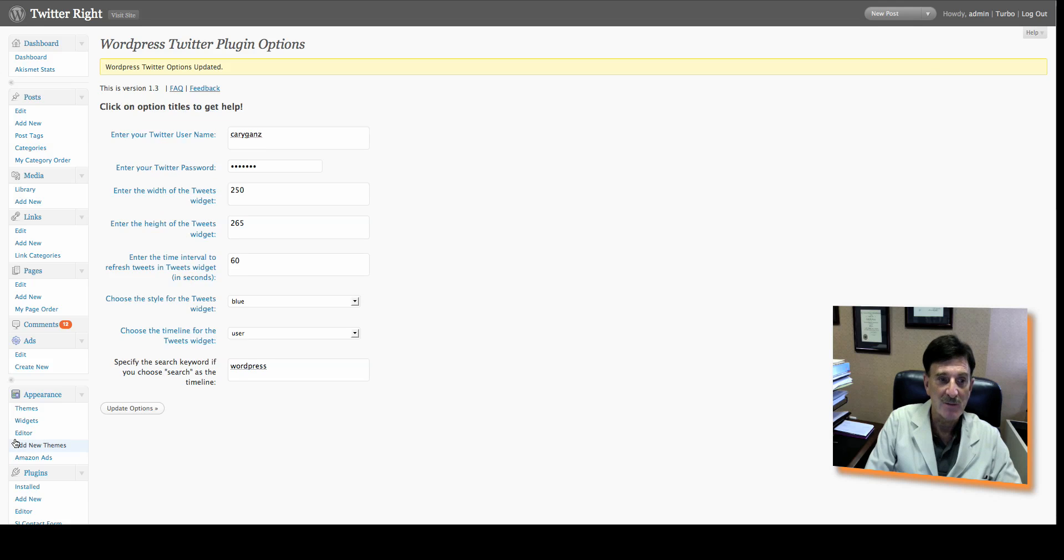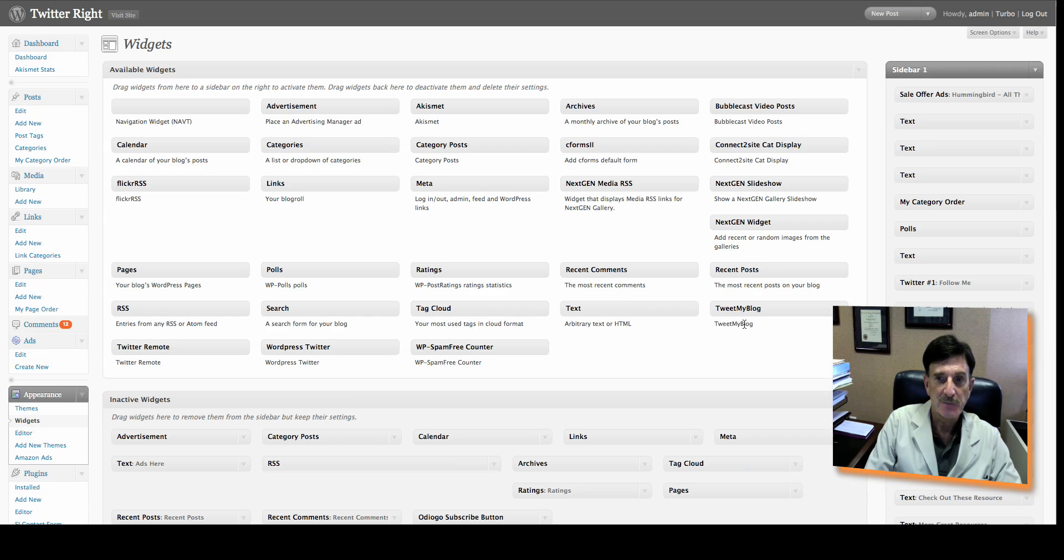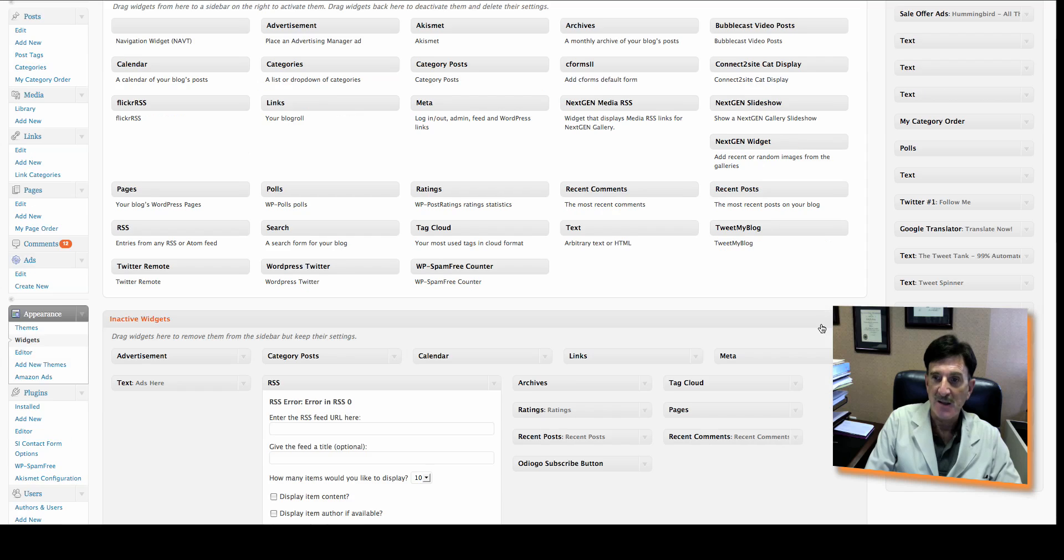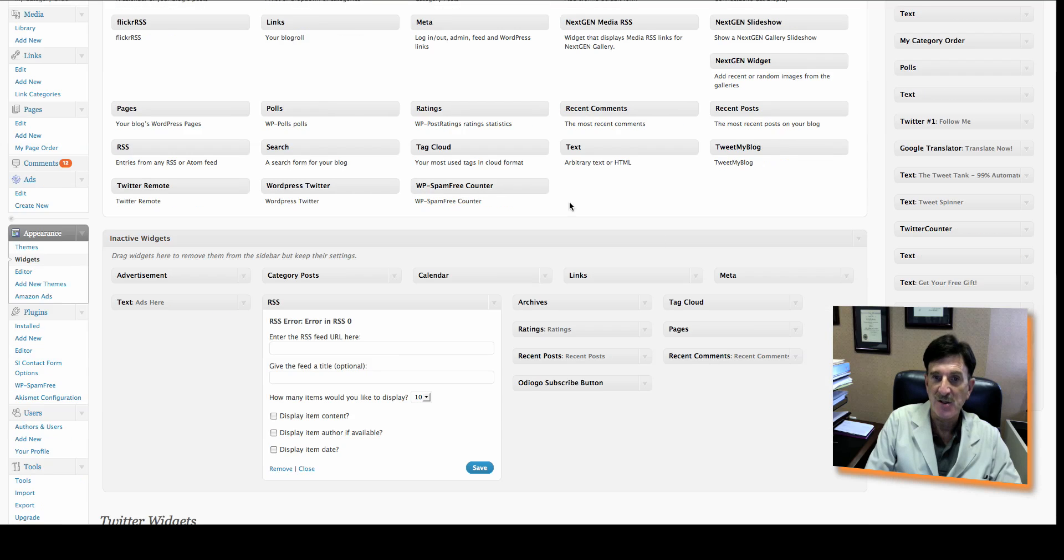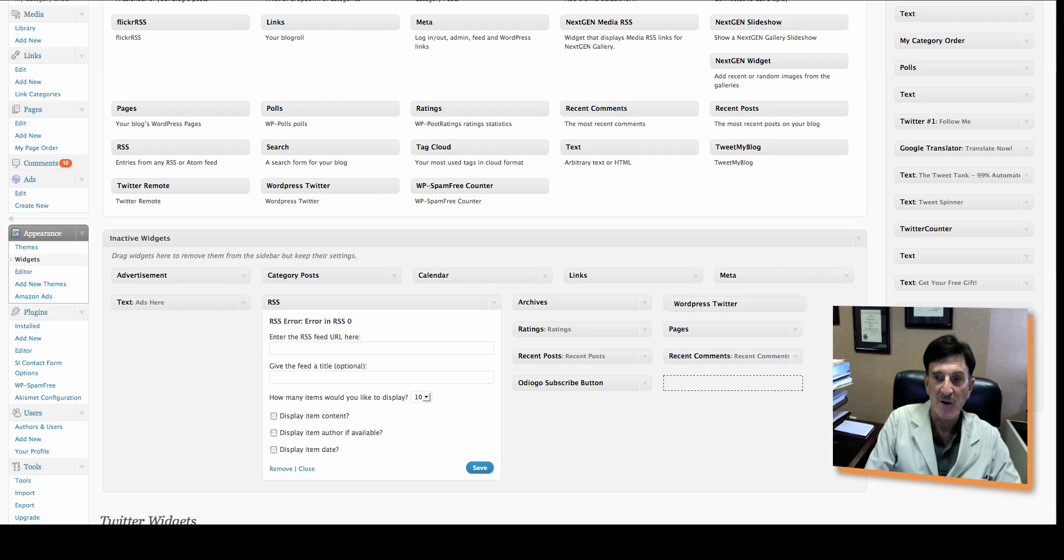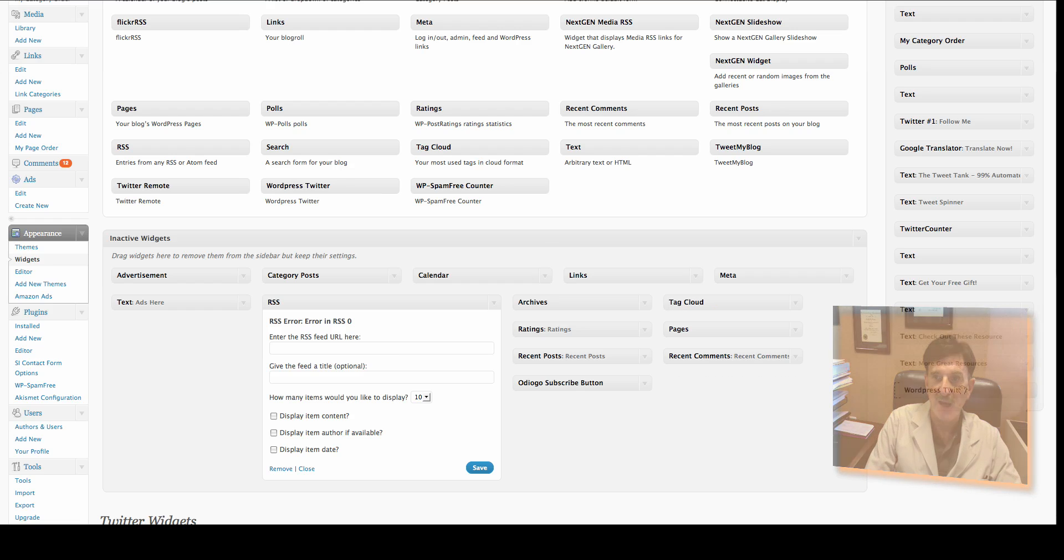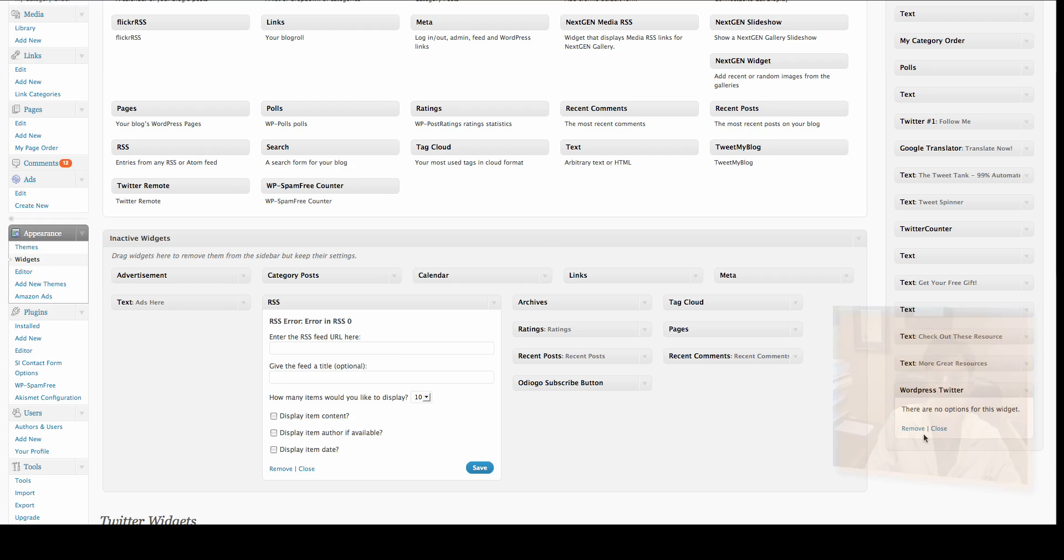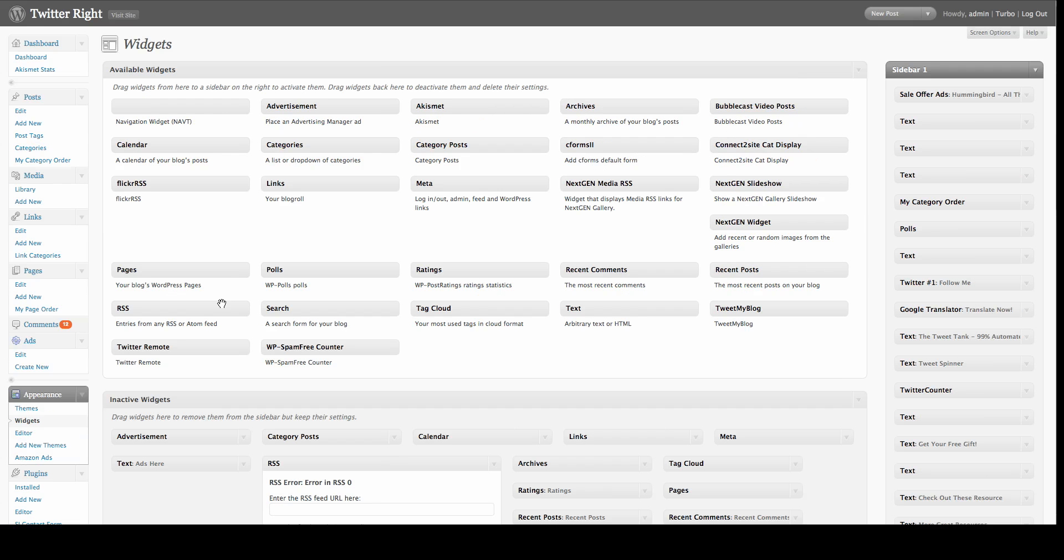Now, you have to go over to widgets. Under Appearance, you go to Widgets. Now, you can see I have a whole bunch of stuff here. Here's the WordPress Twitter widget. I'm going to drag it over to the side here on my sidebar and let it go. It says there are no options for this widget, so there's nothing for you to do but close it. Now, all you do is go up to your Visit Your Site, and let's see if it worked.